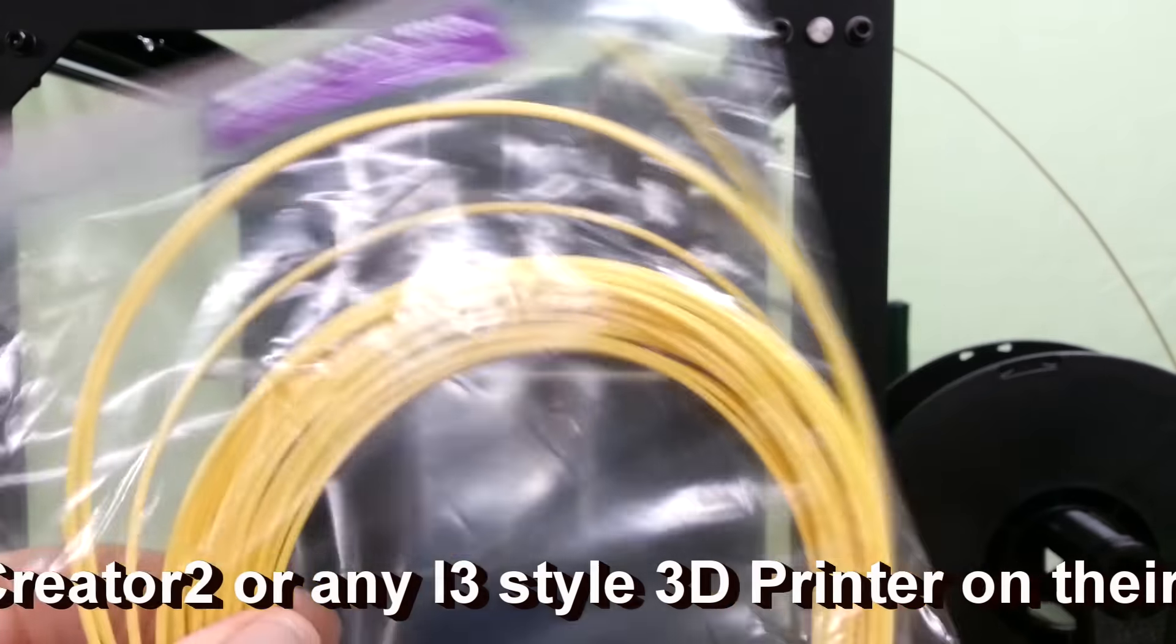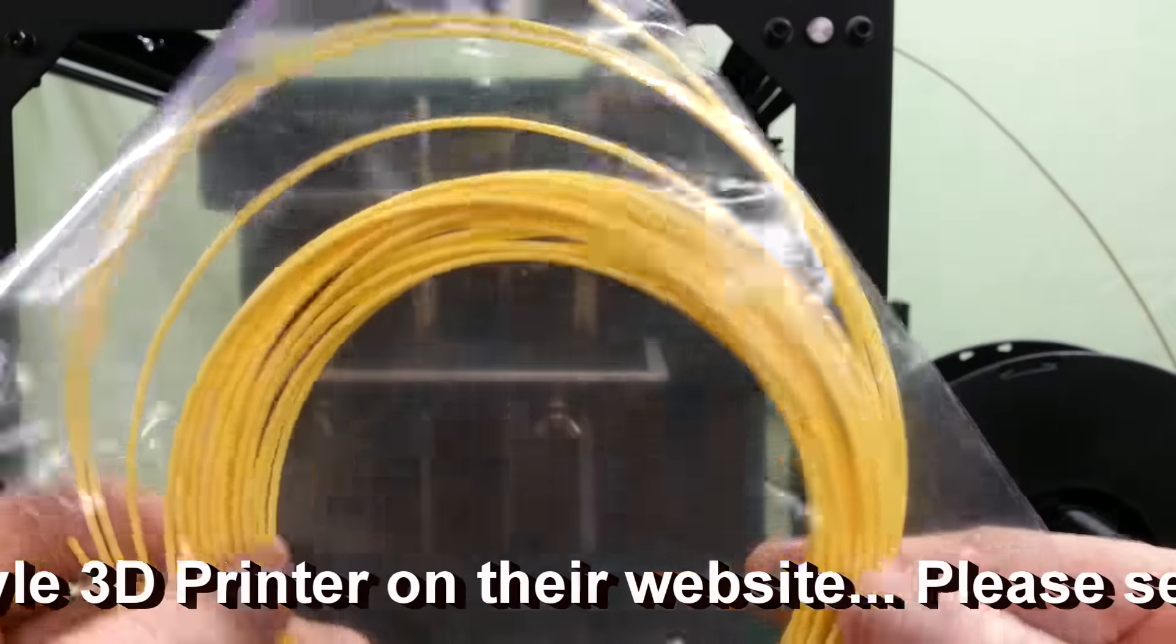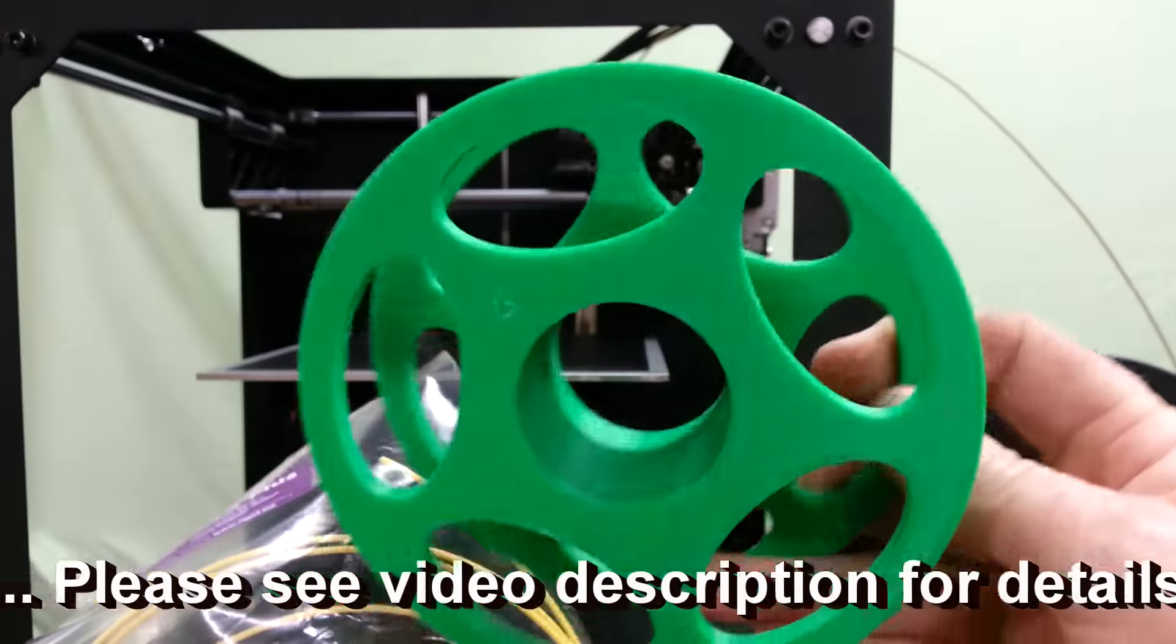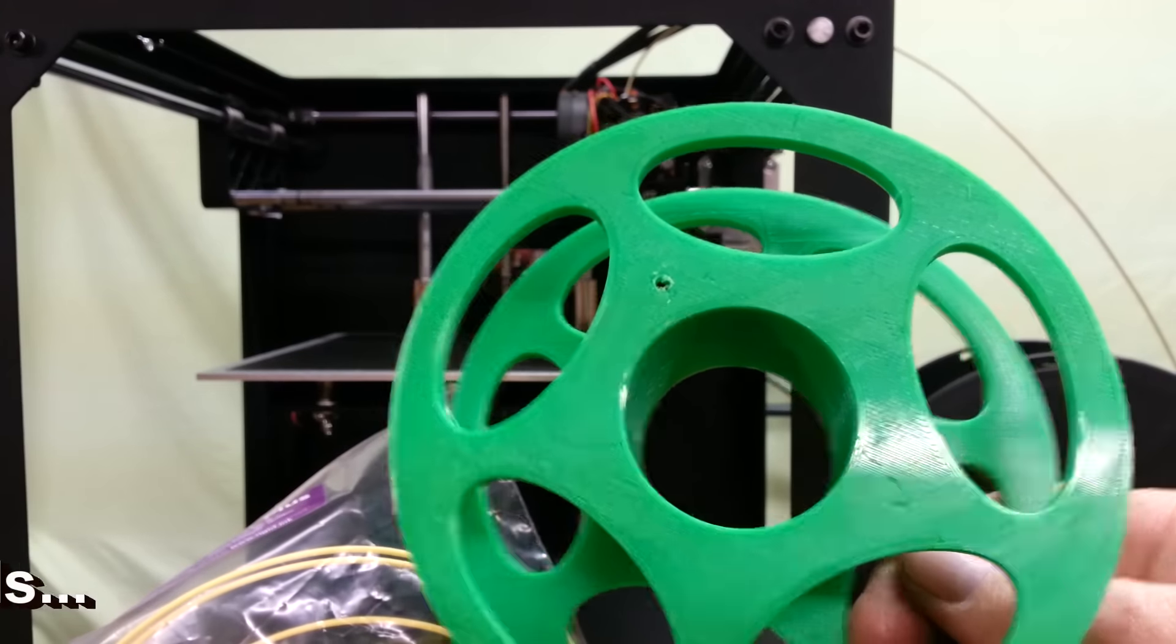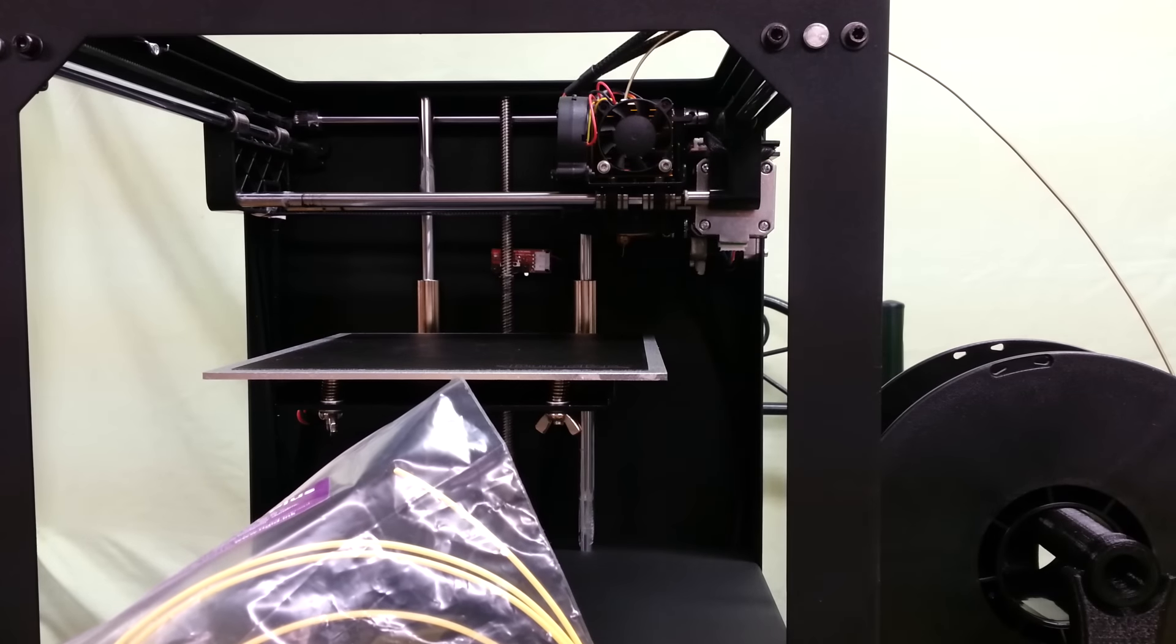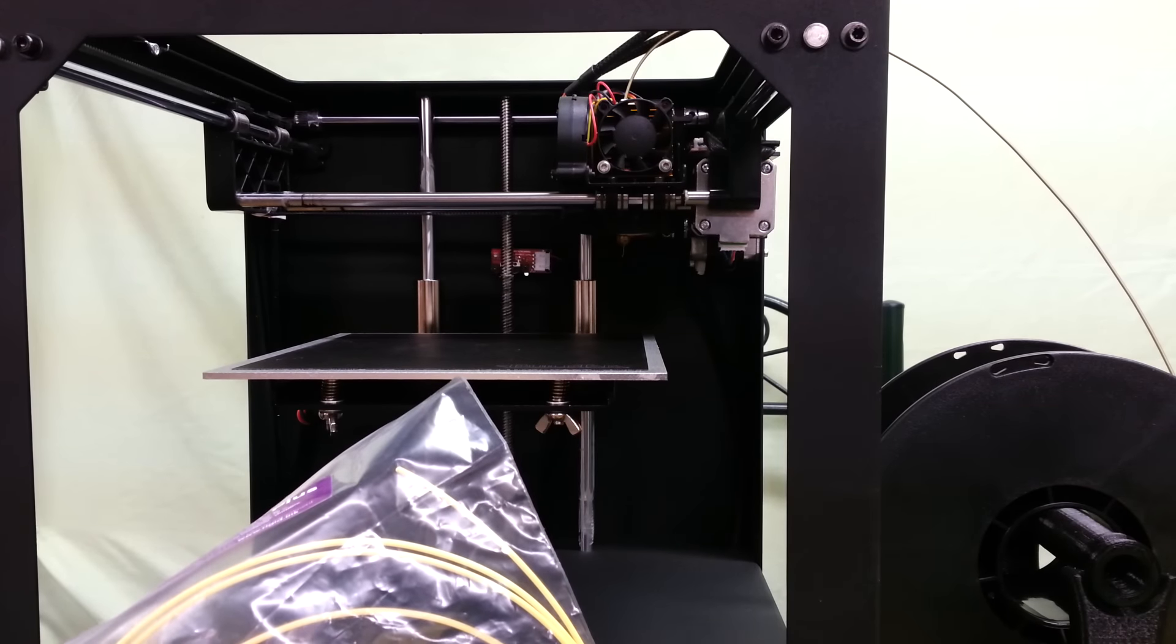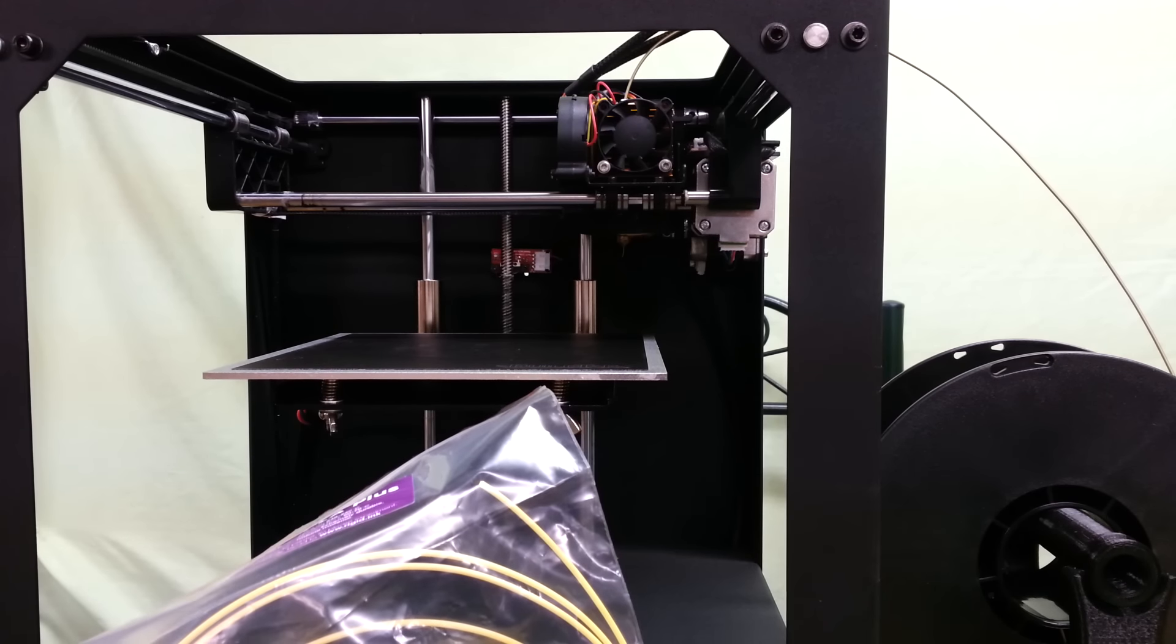This is loose filament, so I'm going to spool it up on an old spool that I printed a while back so I won't have any problems with tangling.